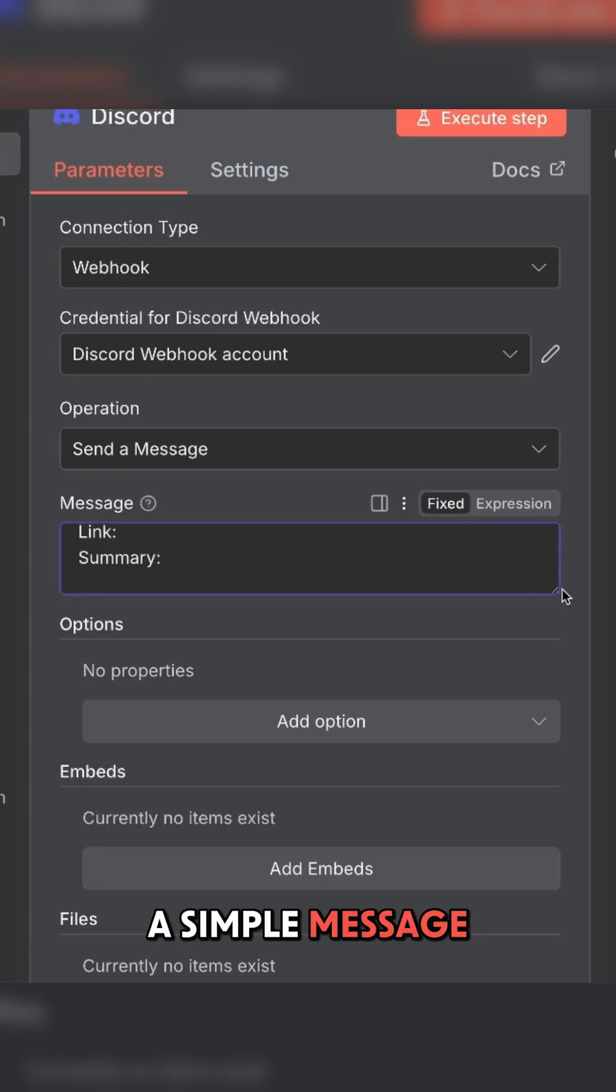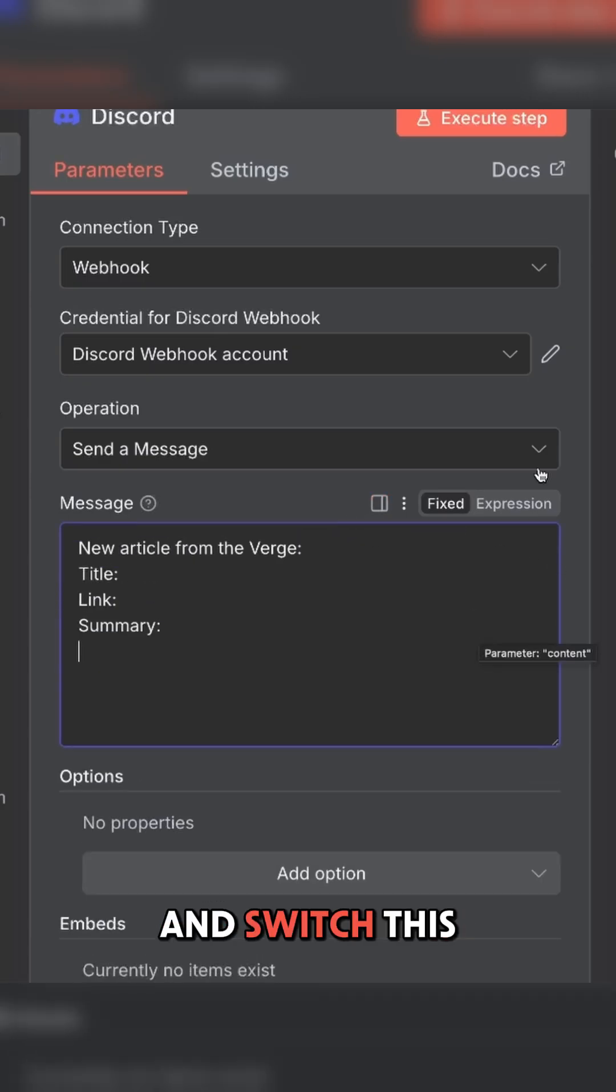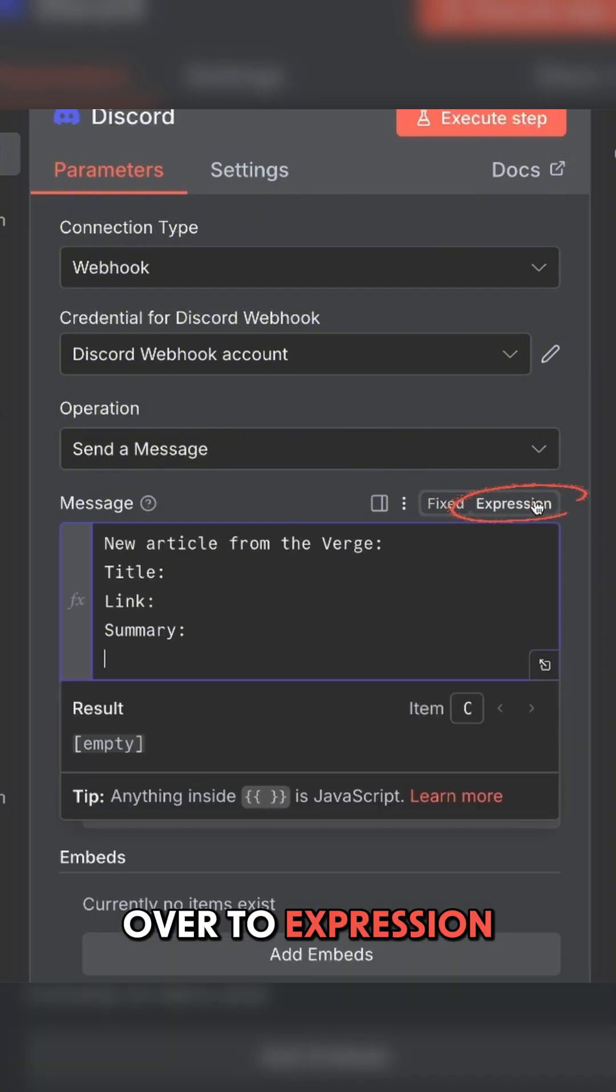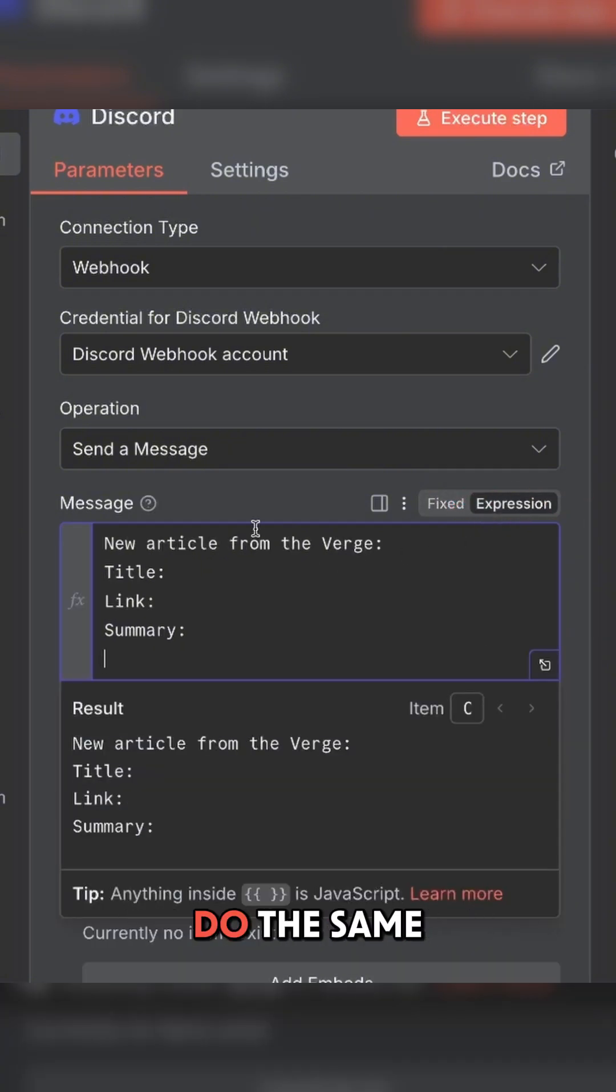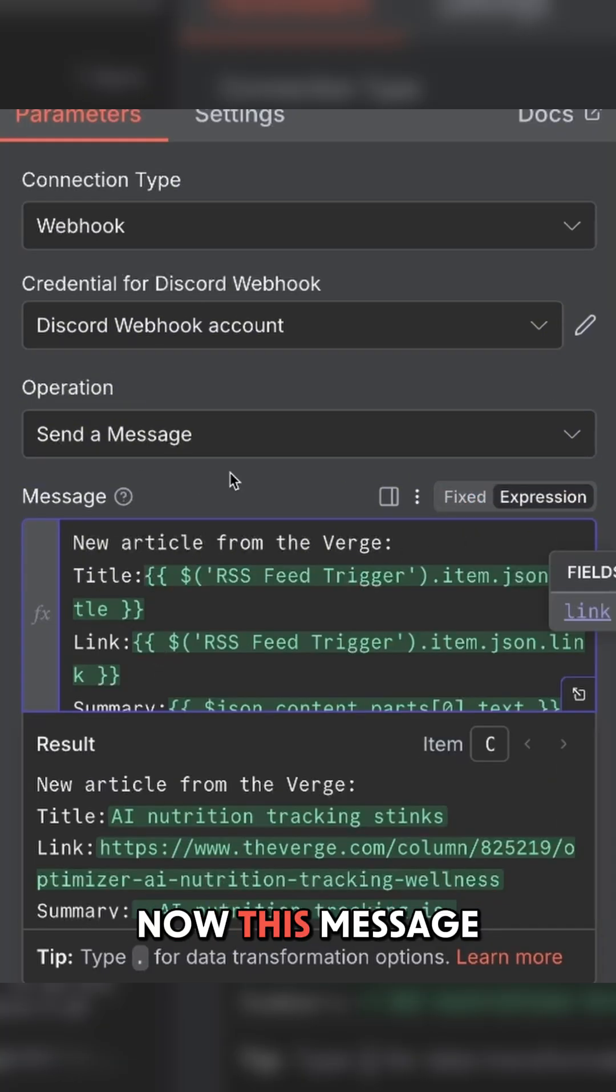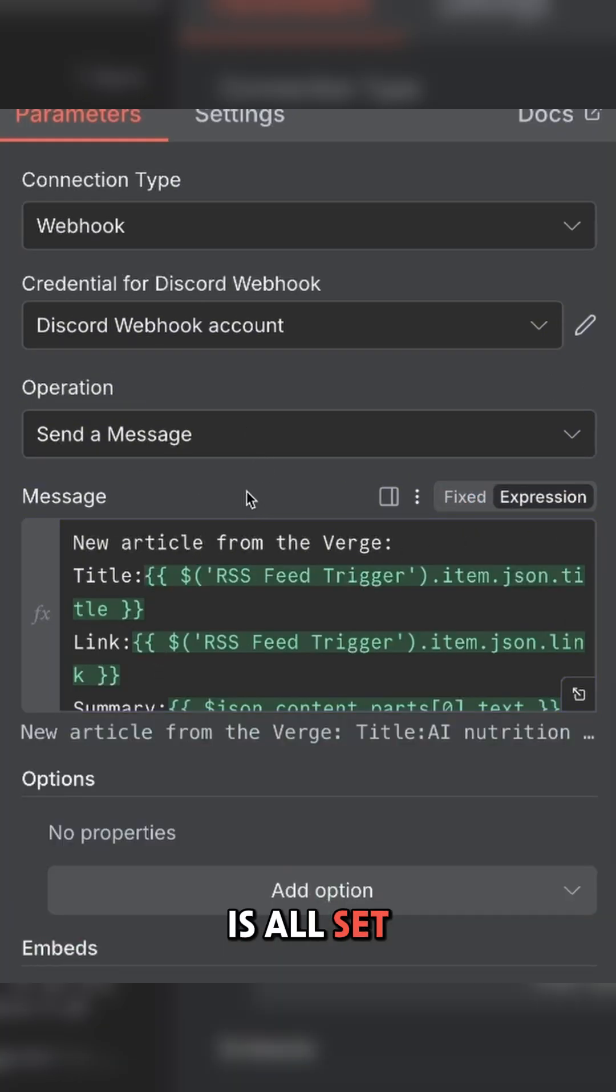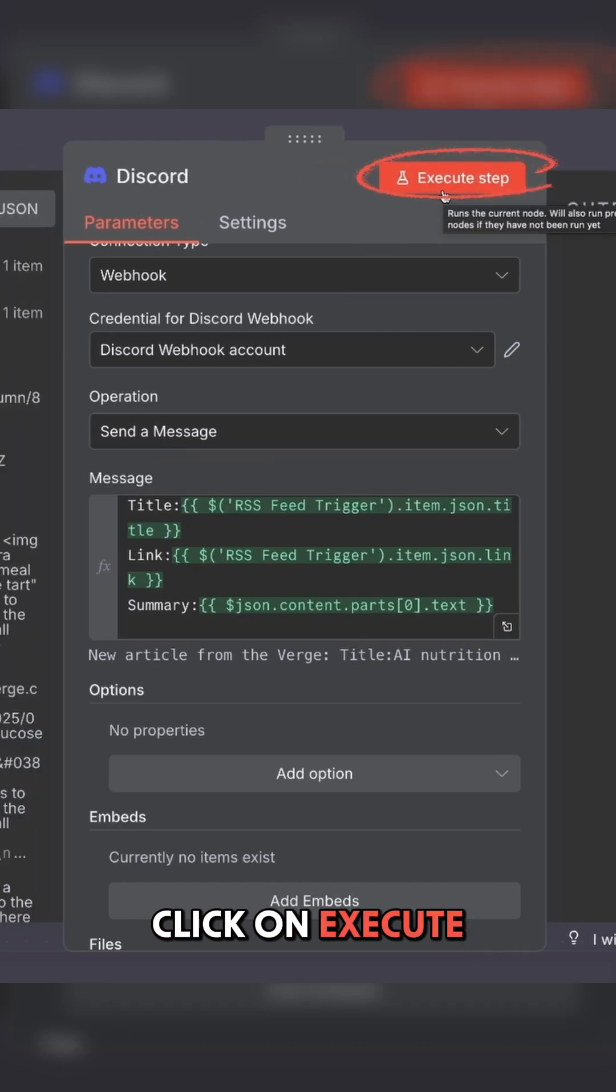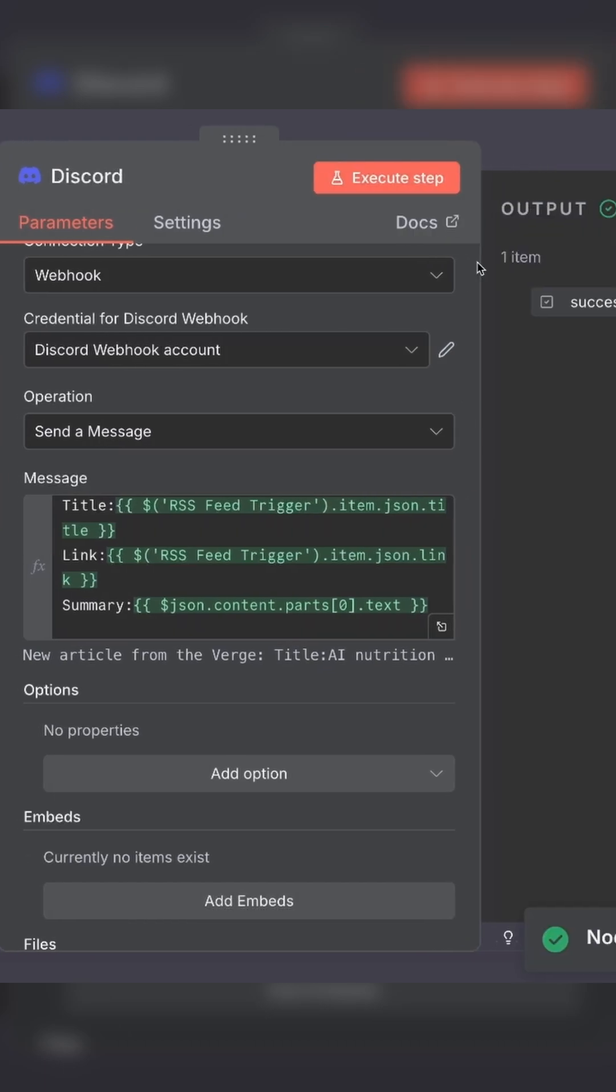I'll write a simple message and switch this over to expression. Now we're going to do the same thing from before. Now this message is all set. Click on execute step and see the output.